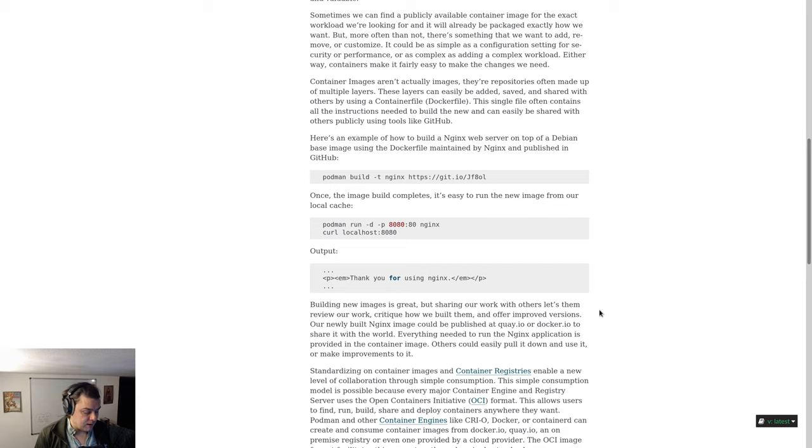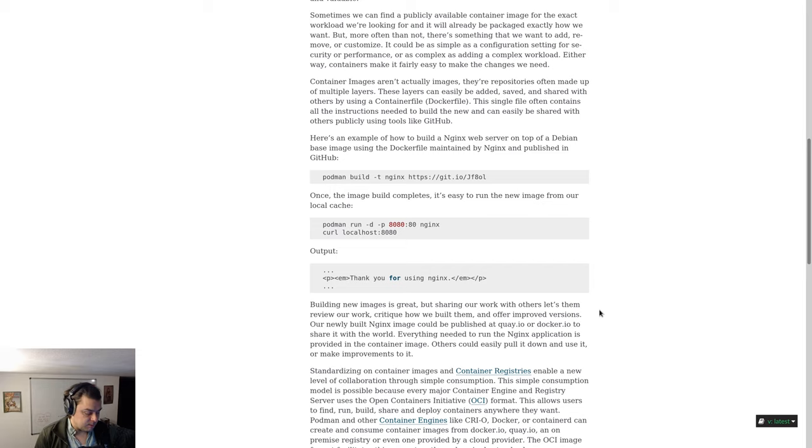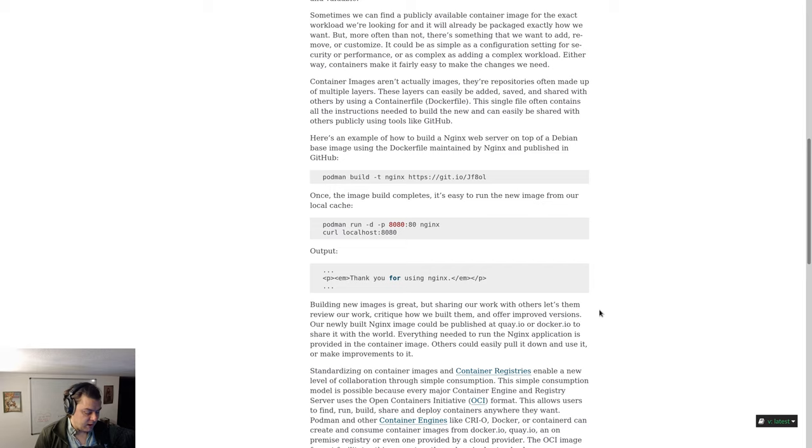Here is an example of how to build an nginx web server on top of a Debian-based image using the docker file maintained by nginx and published in GitHub. Type podman build -t nginx https://git.io/JF8ol